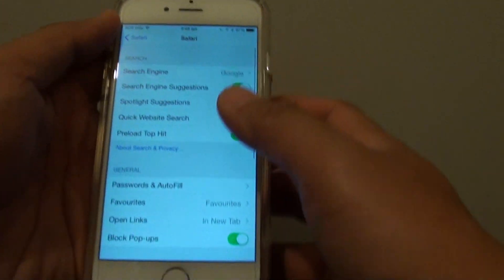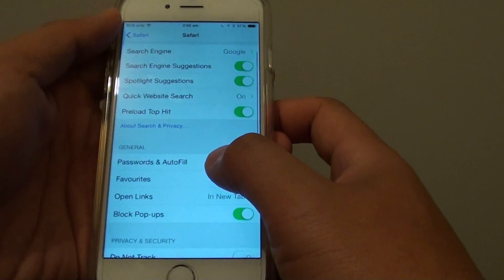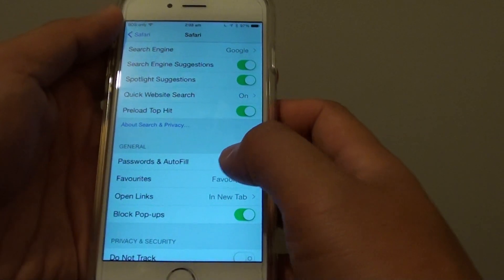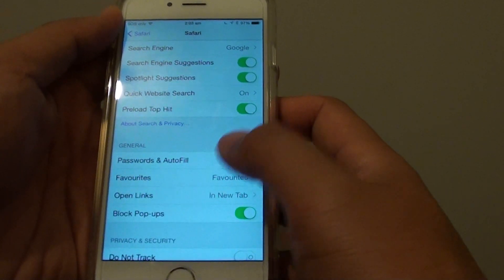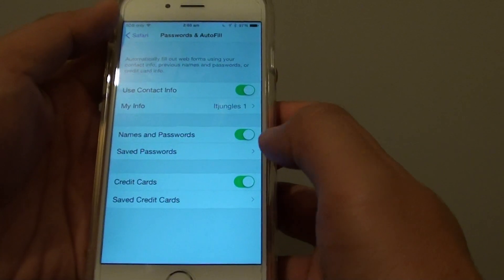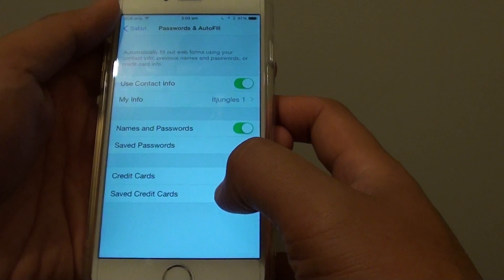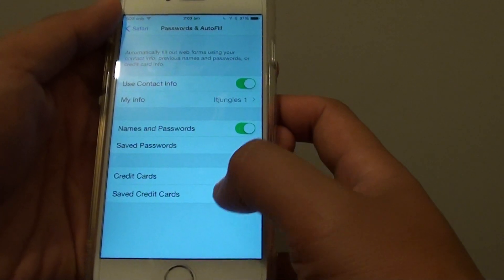In the Safari screen, go down and tap on password and autofill and from here tap on save credit cards.